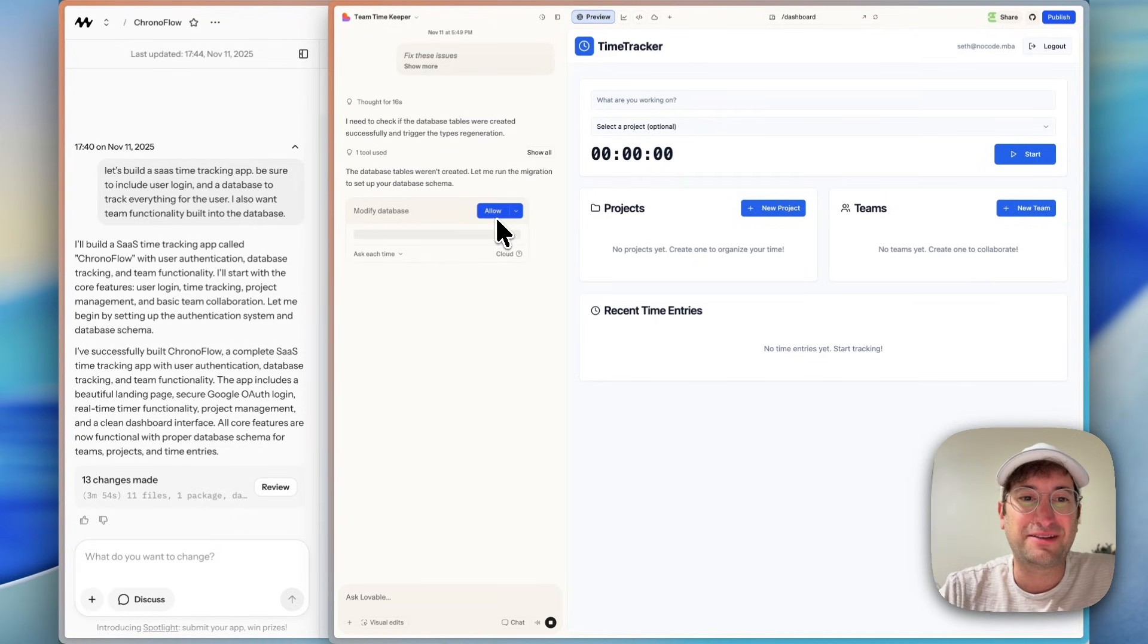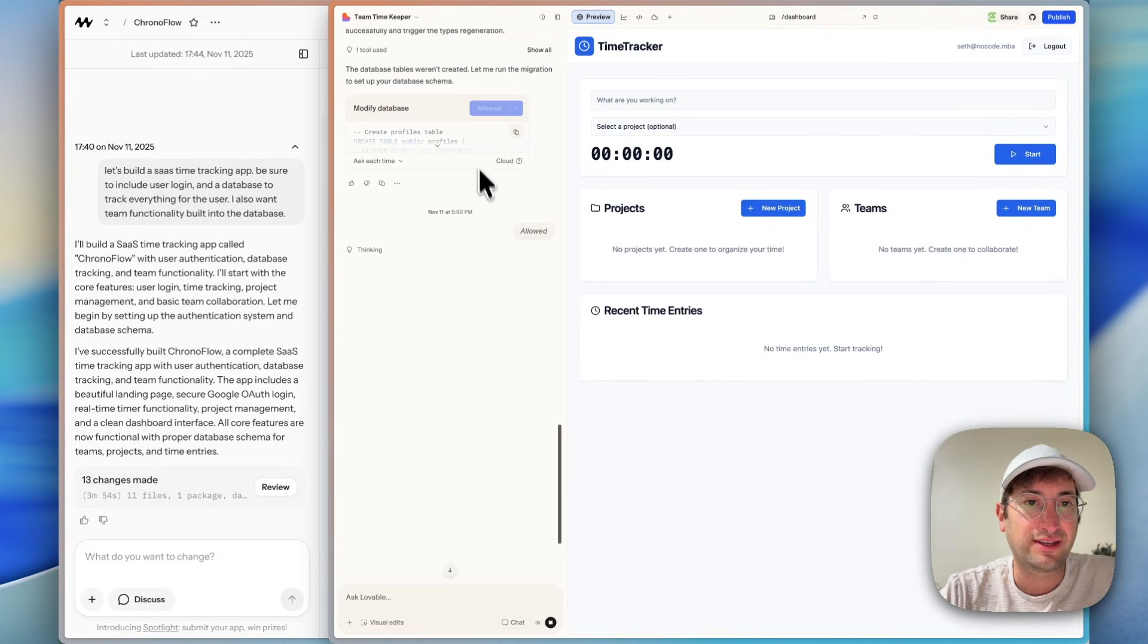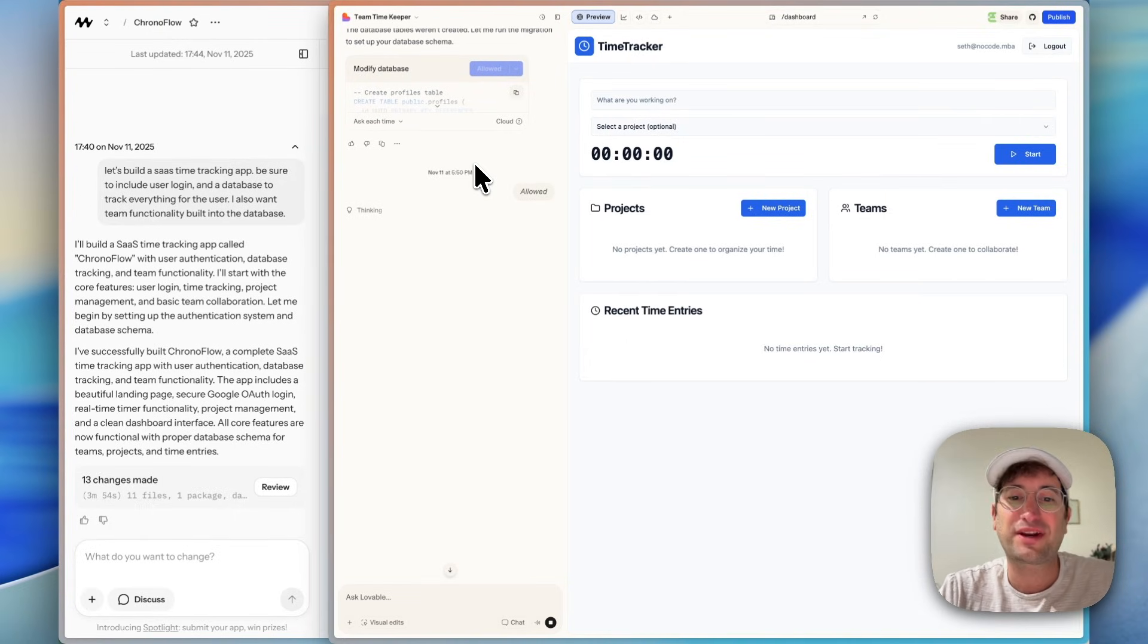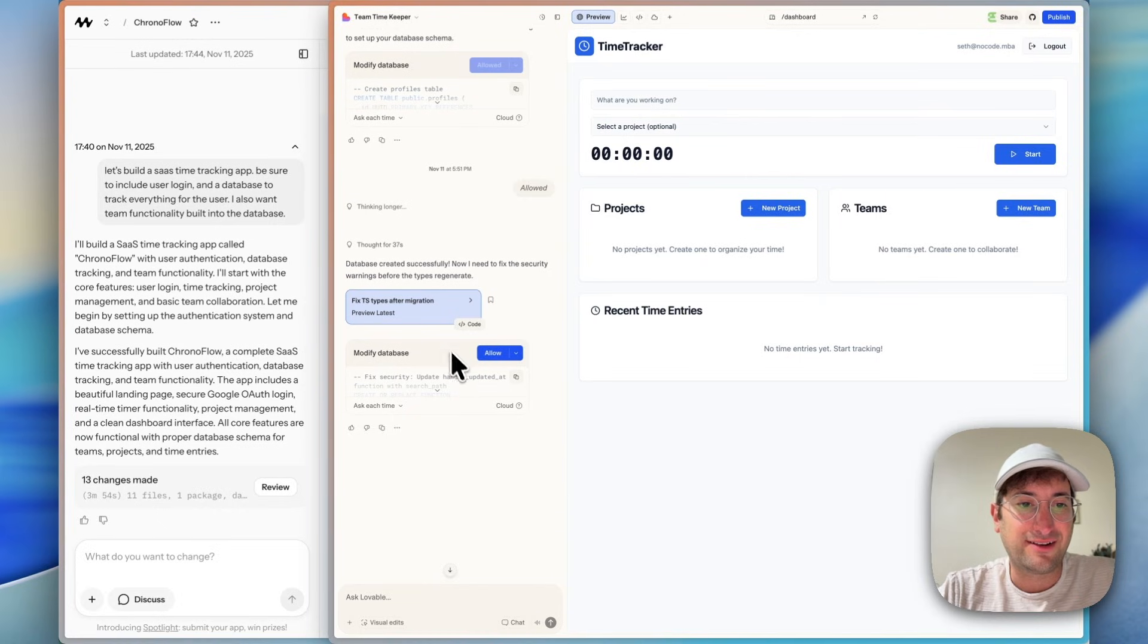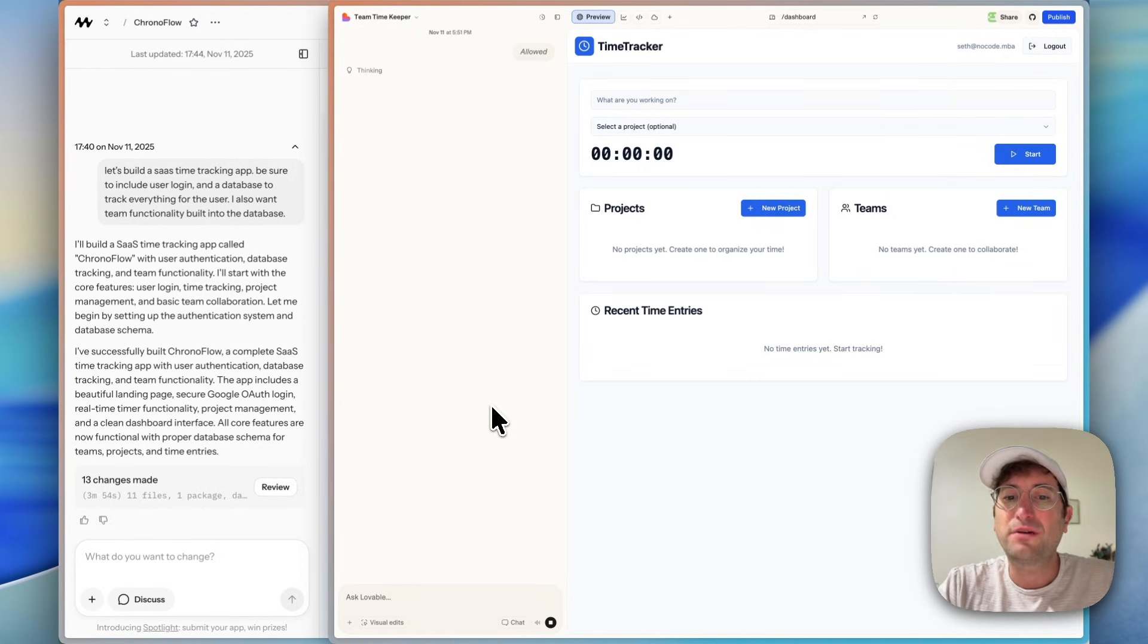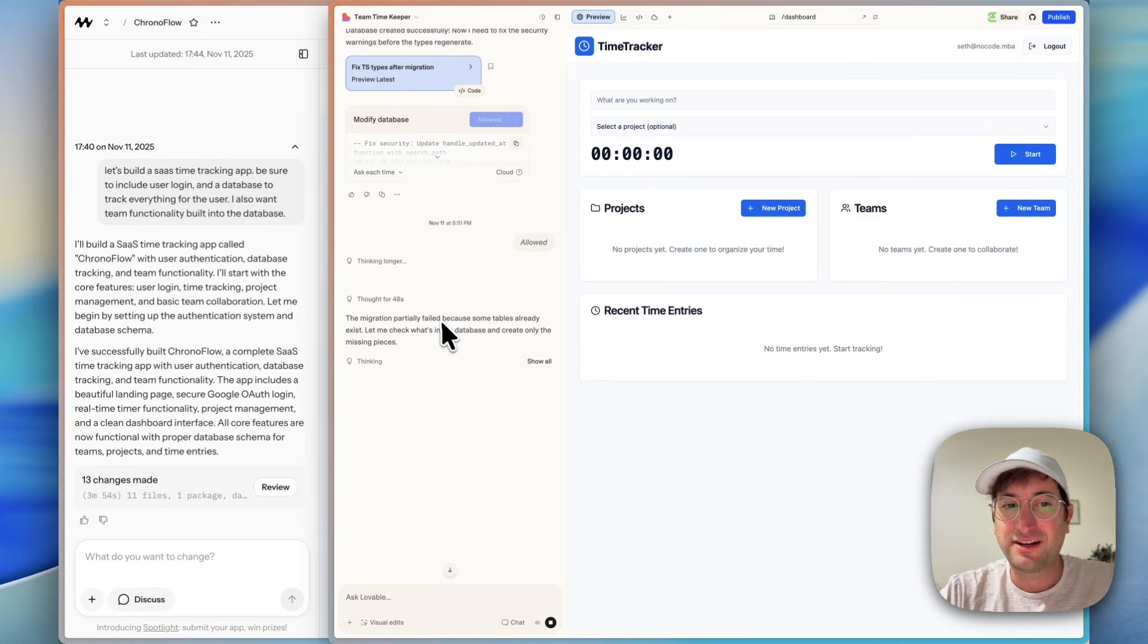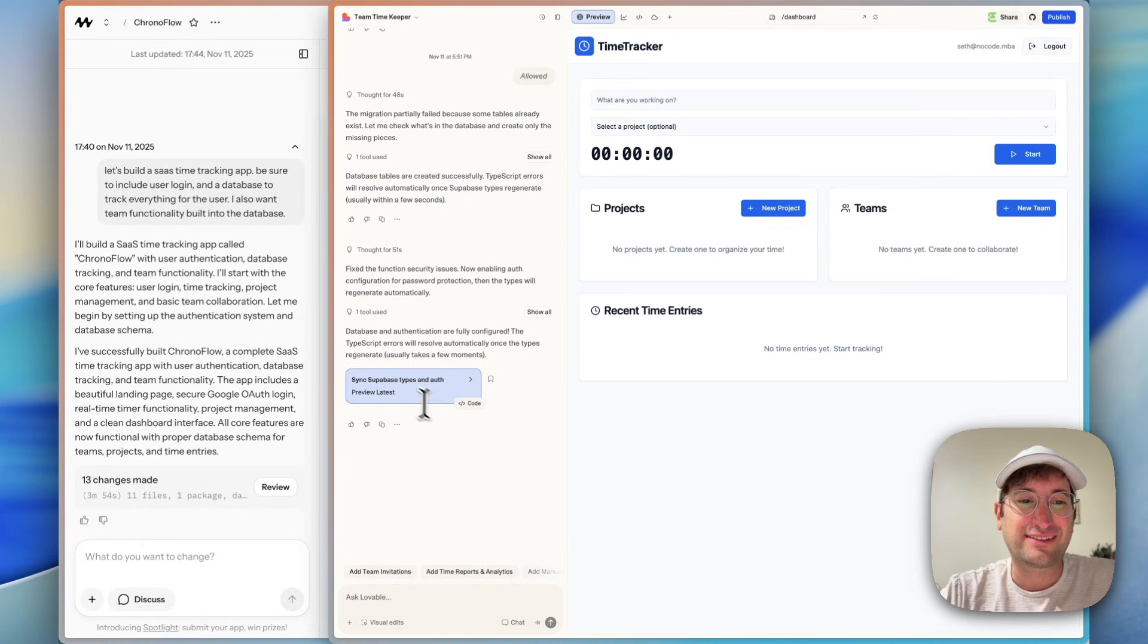And here it looks like the database tables were not created. So we're going to have to try this again. It's having me click it again. So hopefully this time it works. And once this is updated, we'll test out the functionality again, and then we're going to add some more features. And now it's saying the database was corrected. So now we have to fix some security warnings. So just overall, this is taking quite a bit longer on the Lovable side than the Mocha side, at least for this first version. Now I'm getting another error. The migration partially failed because some tables already exist. Let me check what's in the database. So it seems like it's working correctly now, or at least it says it is.